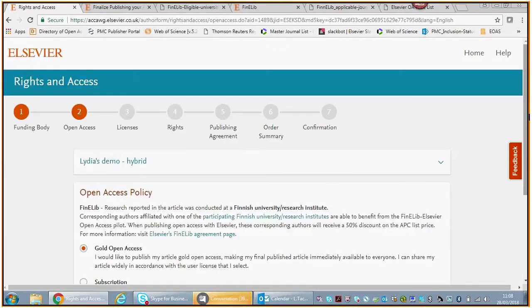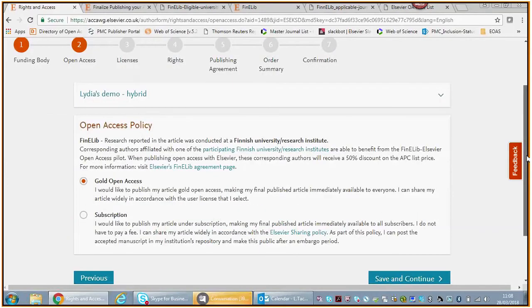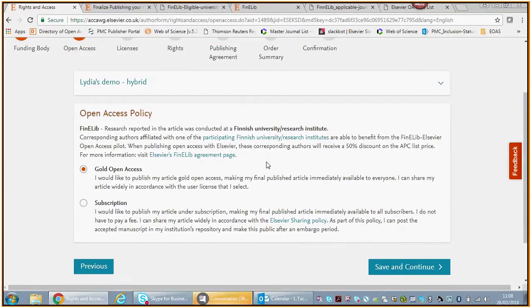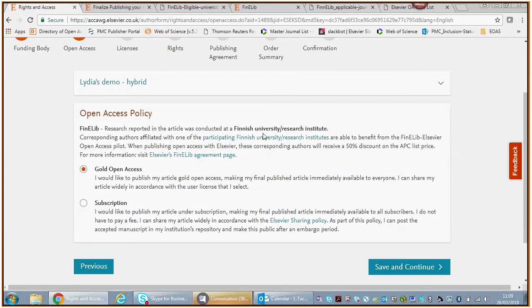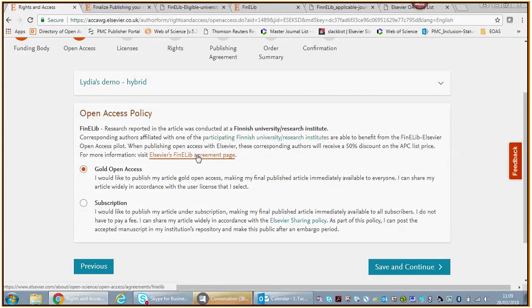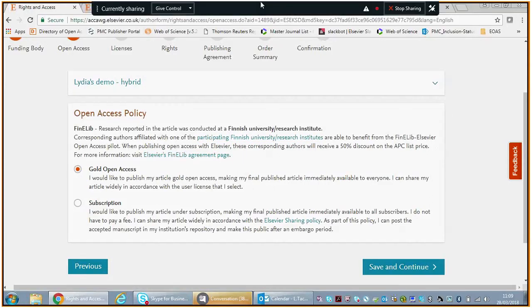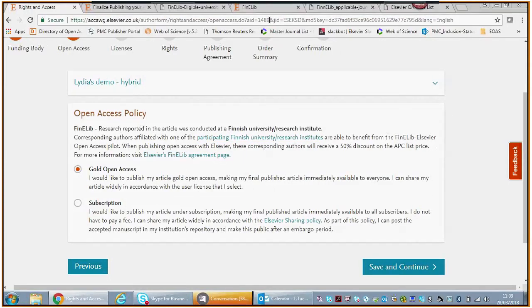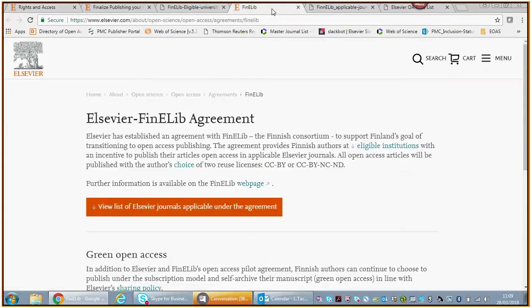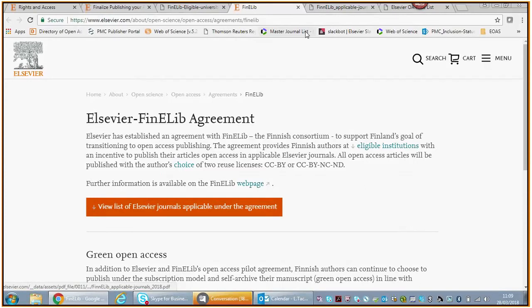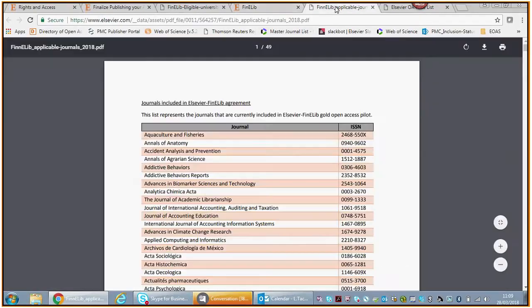We can ask you to put in grant numbers. That is optional—you don't have to. It's good if you do, but you don't have to. Then we explain the open access policy regarding Finelib. There are the participating Finnish universities and there is a link to the Elsevier Finelib agreement page.